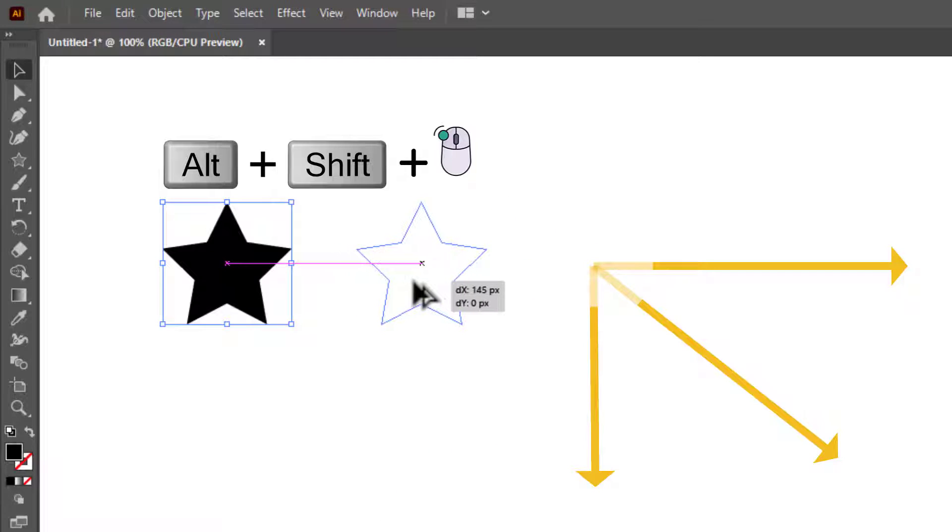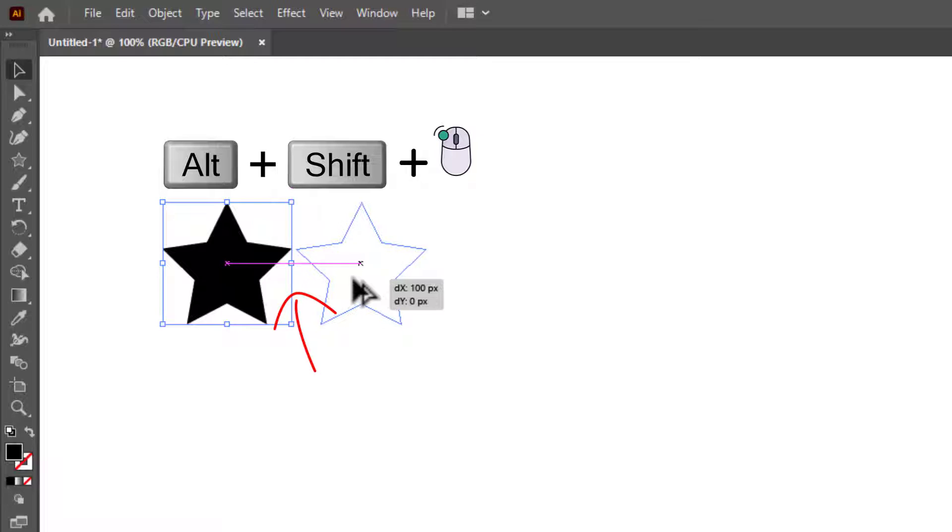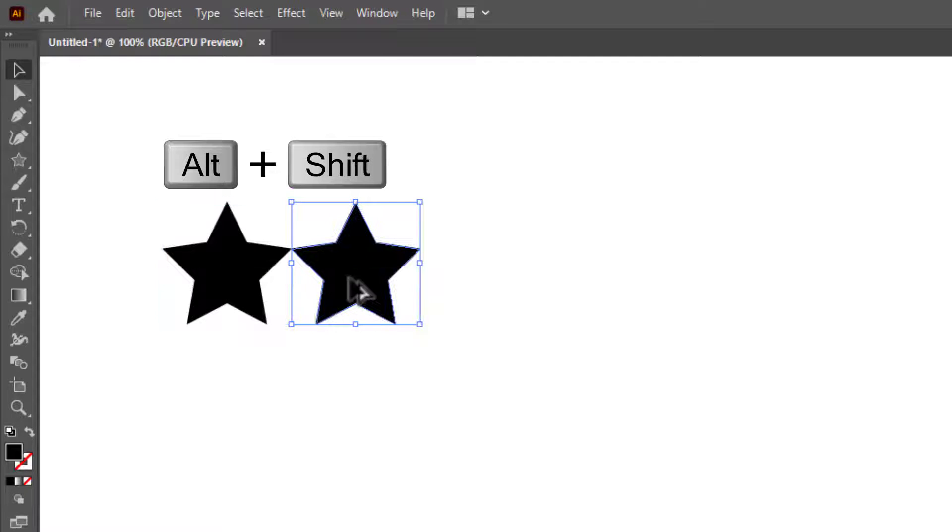These purple colored guide lines are helping me to place the shape. You can see the intersect text when these shapes are connecting at this point. If I release the mouse click, the duplicated shape will be placed there.